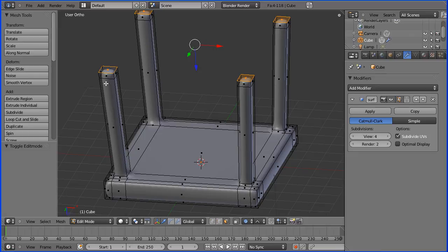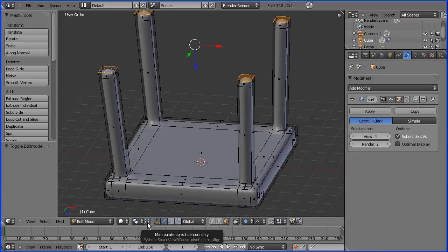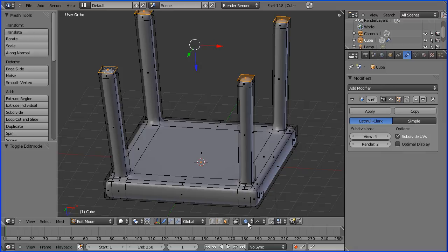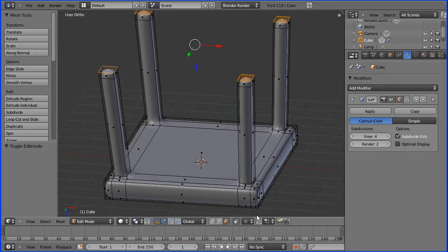There's one more thing we can do to the legs while the ends are selected, and that's taper them. I'm going to alter the geometry this time, so I don't want this button pressed. I'll click it again.